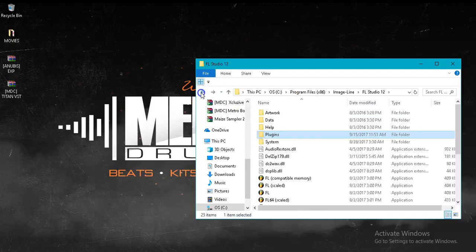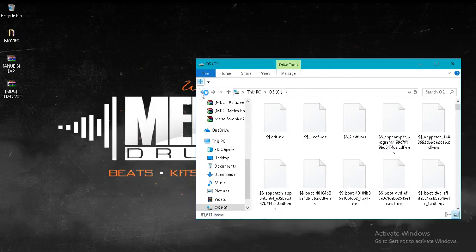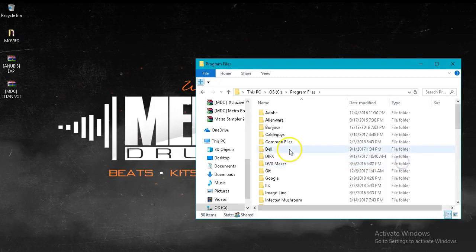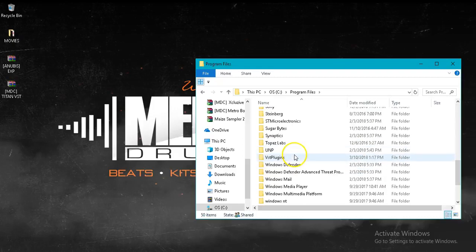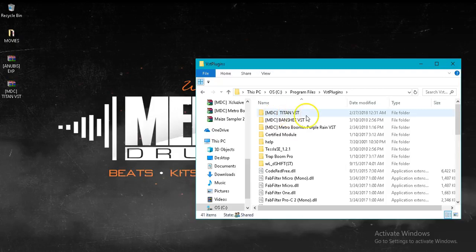For 32-bit, Program Files, for me it's VST Plugins, and you just drop it here.